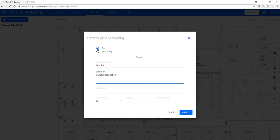Then the manufacturer, if one is applicable. And then the unit of measure, either linear feet or each. In this case, we're going to use each.